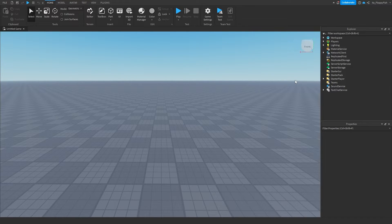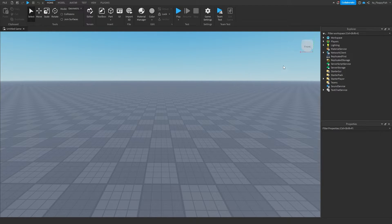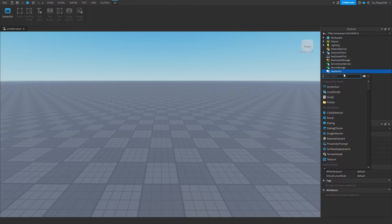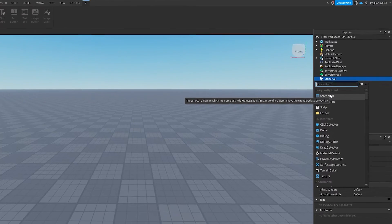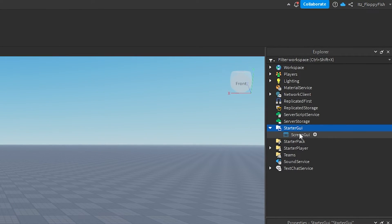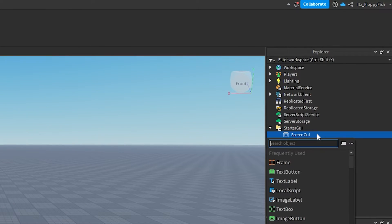Now we're going to create the part that is going to be prompting our developer product. You can either use a button on the ground from a part with a click detector, or you can use a script from StarterGui — like a button on StarterGui — which will prompt the product. For this tutorial, that's what we'll be doing.